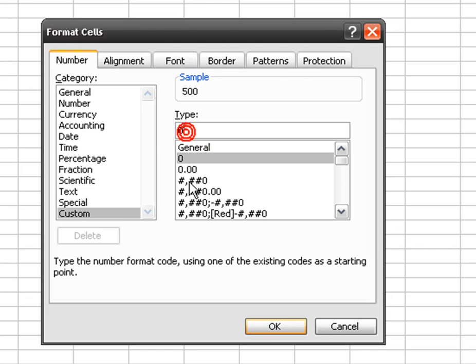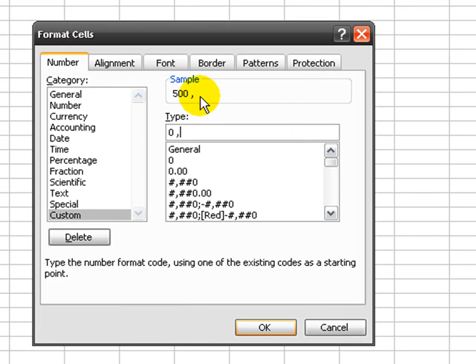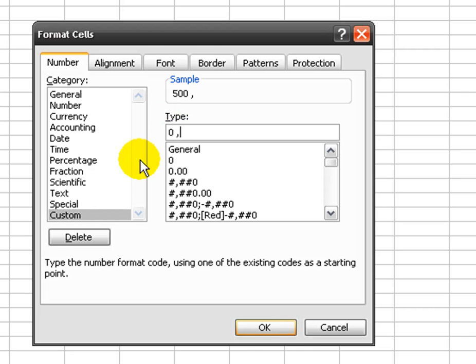What I can do is just click here and leave a space and type in comma. That gives me 500 space comma. You can use this within a SQL statement.